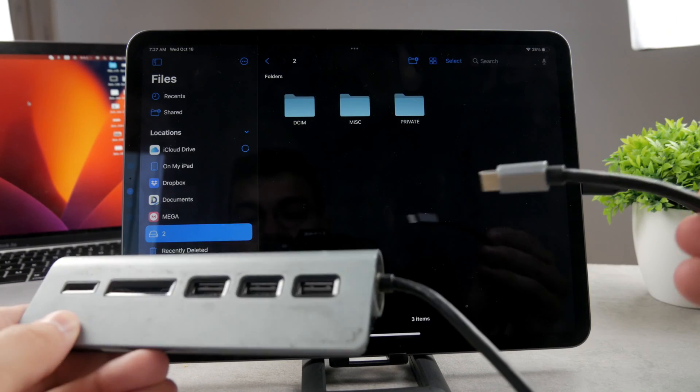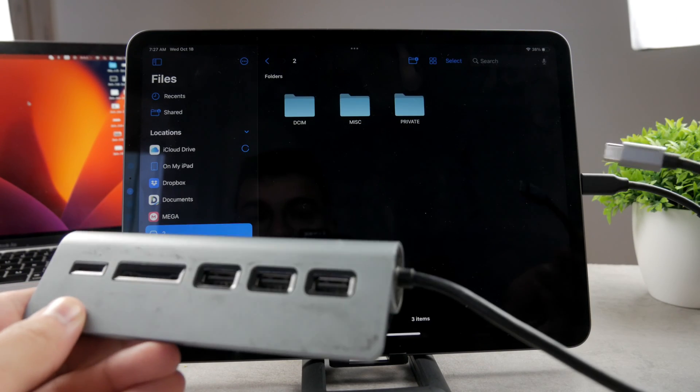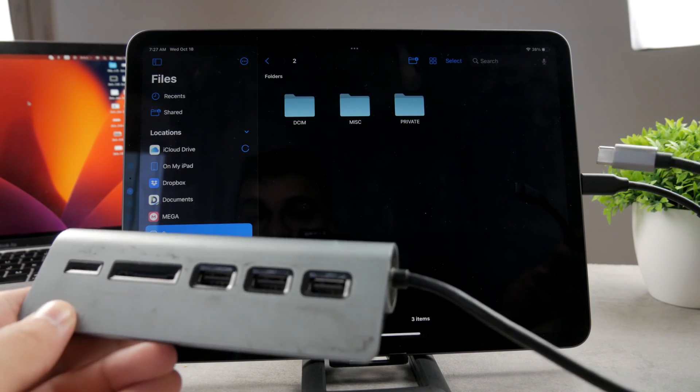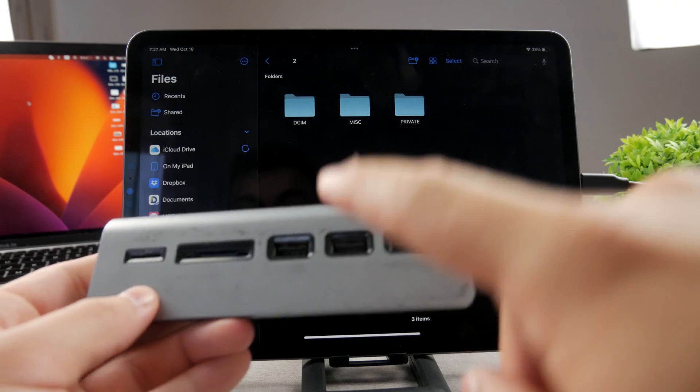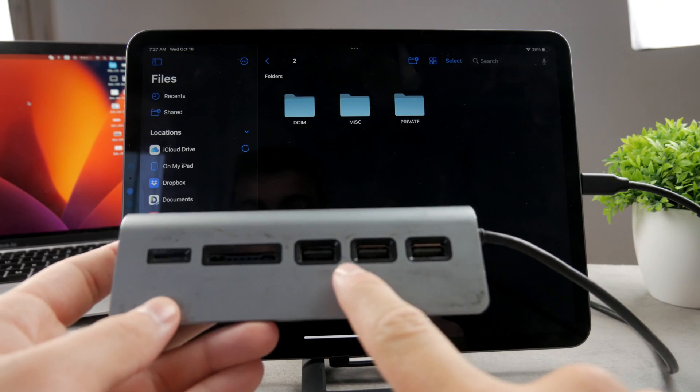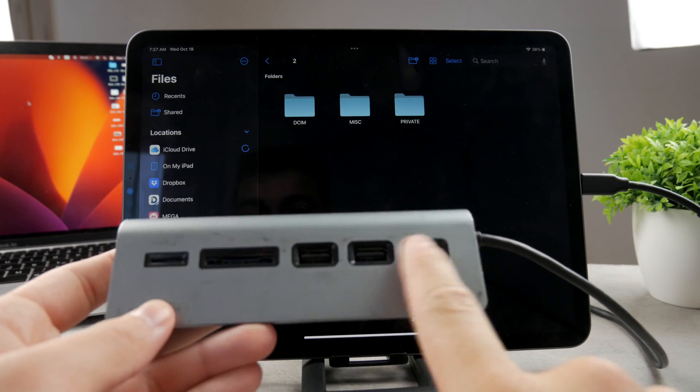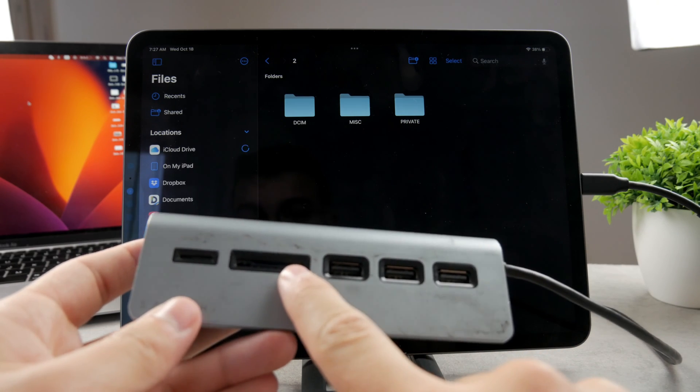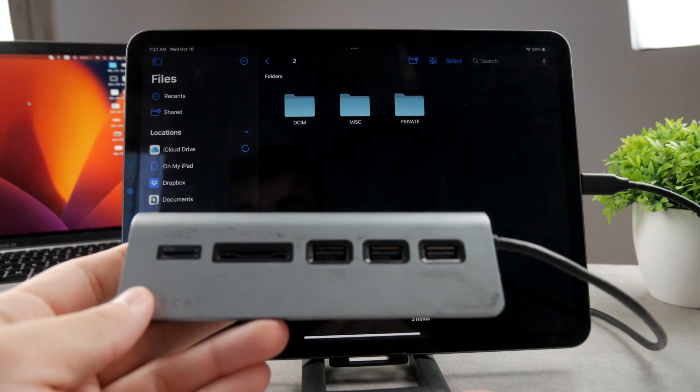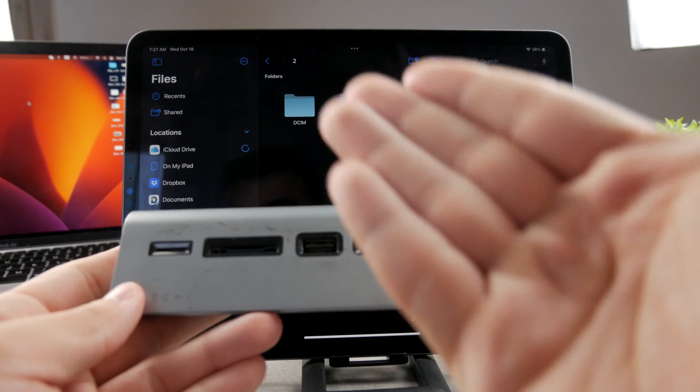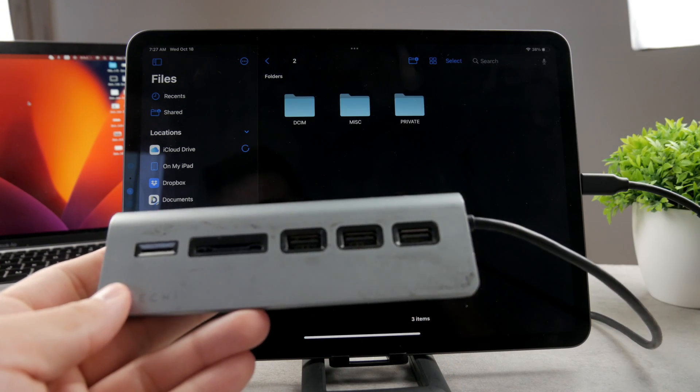So this is the one which I use a lot with my Macs as well. So it has the USB-C cable on one side which I can connect to my iPad or Mac. And it has three old USB-A ports, SD card reader and small SD card.